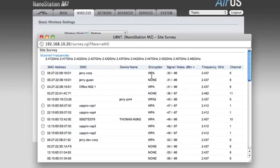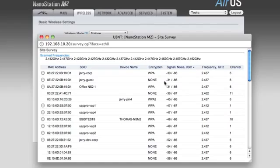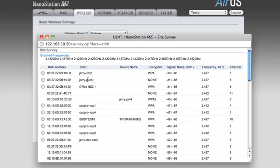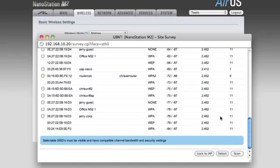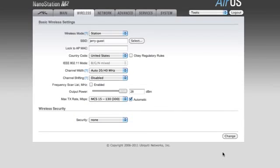You see, if it has WPA or WPA2, that's an encrypted network, and you need to know the password and have permission to access. So I'm looking down the list, and I see this has no encryption, and it has a nice strong signal, and I know I have permission to access this network. So I'm going to select that one, and then scroll down to the bottom of the window, and push the select button.